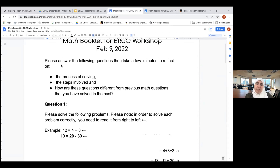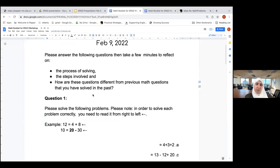Please answer the following questions, then take a few minutes to reflect on the process of solving them: which steps did you have to do, and how are these different from previous math questions that you have solved either as a student or as a teacher?